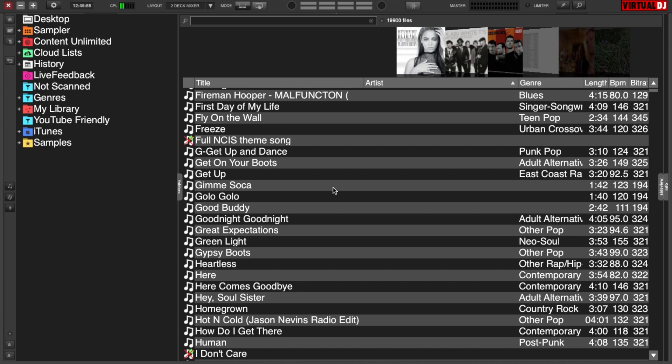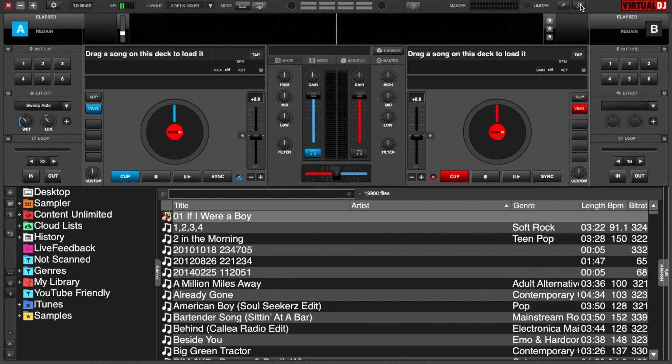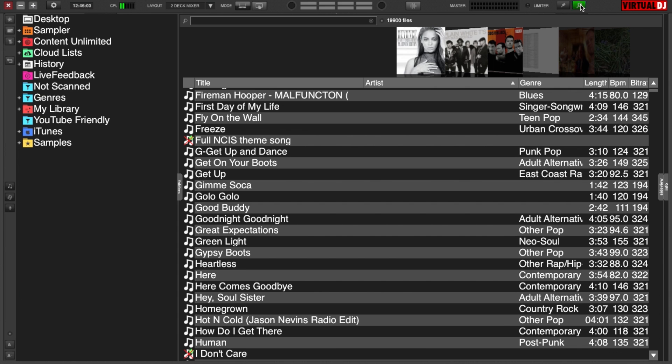I am using the Browser Zoom Skin by DJ Touchdown. It's got a little magnifying glass icon at the top — you can click on it to bring your decks back, click on it again and have a full browser.